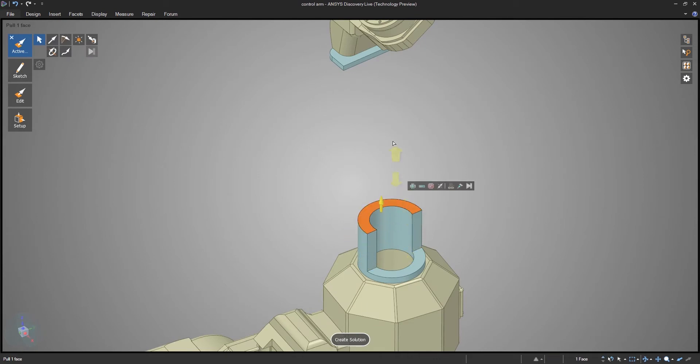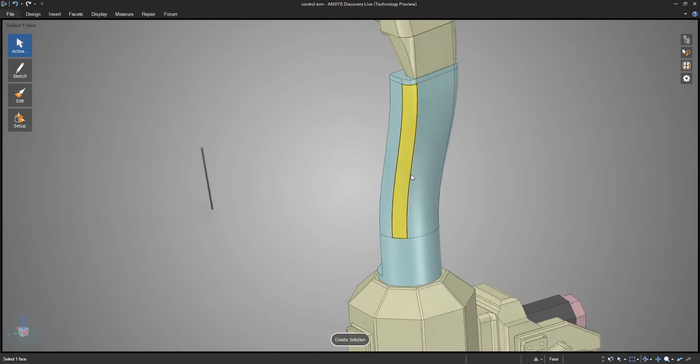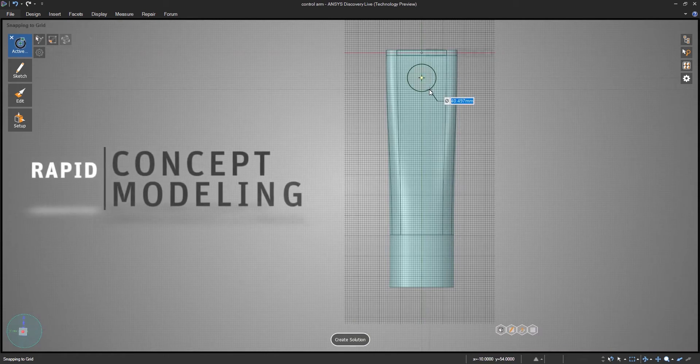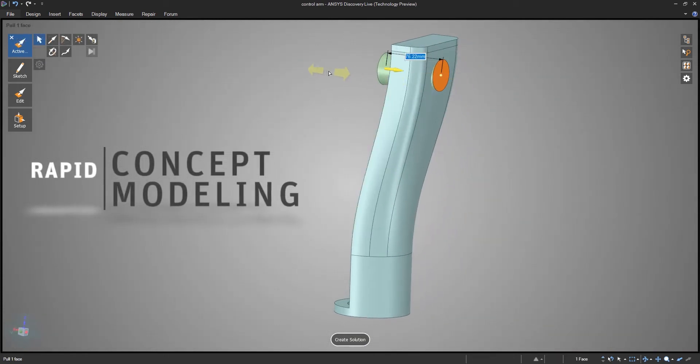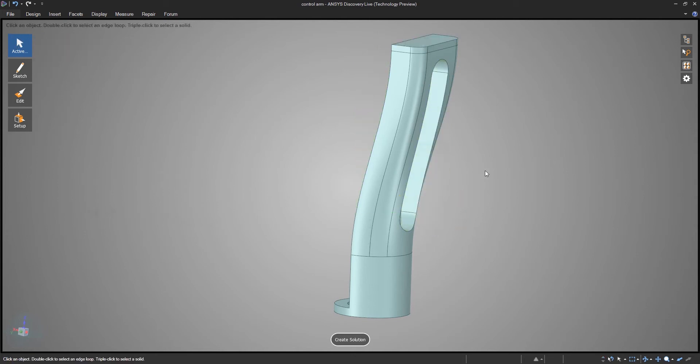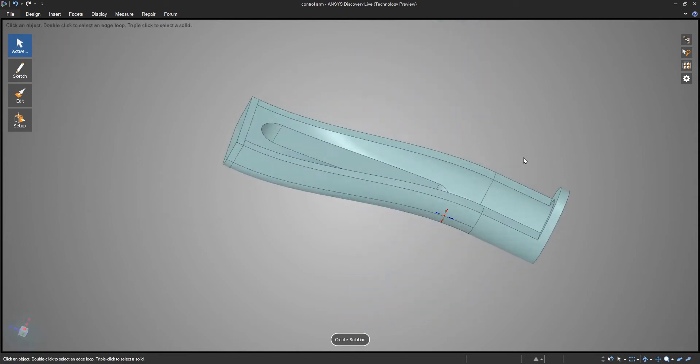Discovery Live is an excellent tool for concept modeling on the fly. It lets you start from a blank screen or capture aspects of existing models and quickly ideate in a new direction.